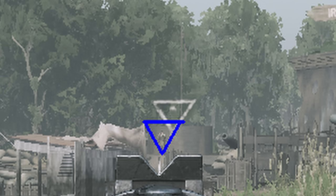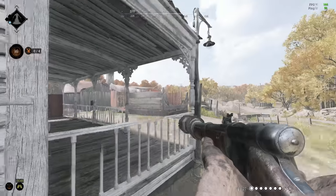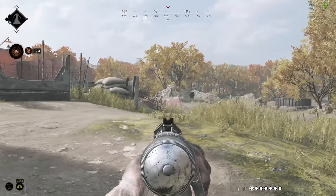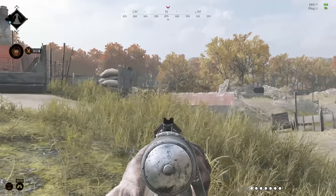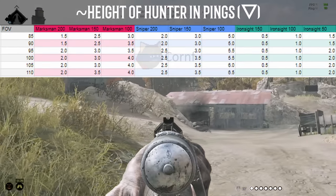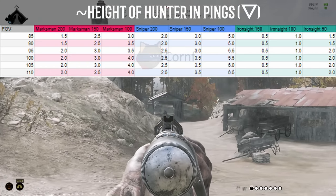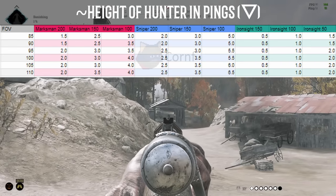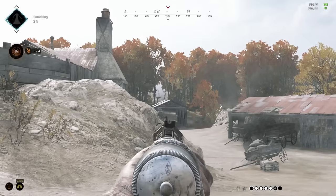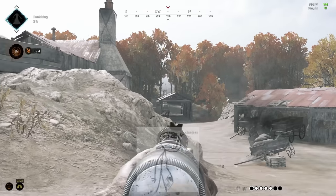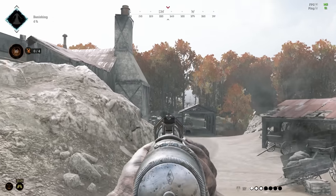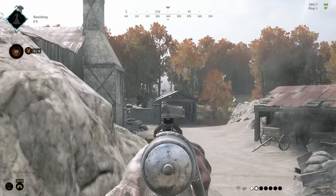You can utilize this to make on-the-fly decisions about the range of your target. The relationship between the size of the ping and the hunter changes depending on your FOV and the magnification of the scope that you're using. Refer to this chart, pick out your FOV, and determine what kind of relationship the size of the ping has to hunters at different ranges. Of course, this isn't an exact science, but it's much better than blindly guessing, and is an excellent starting point for learning how to rangefind effectively.